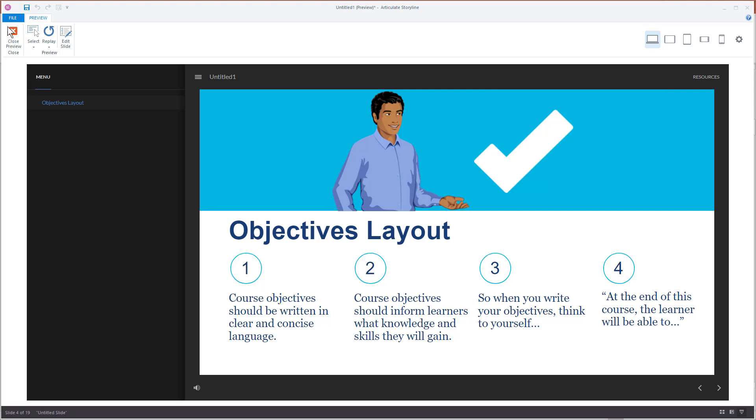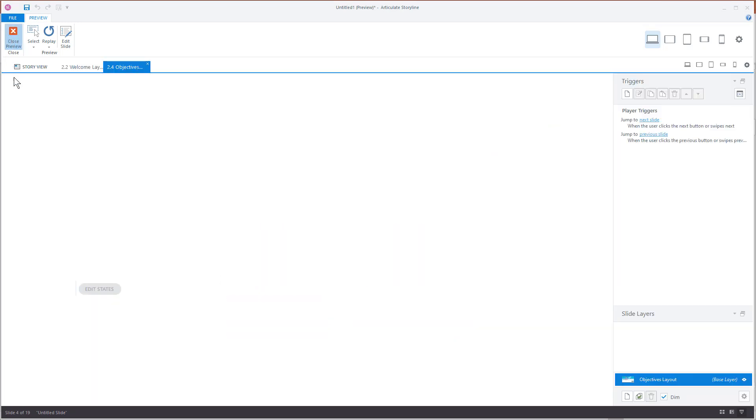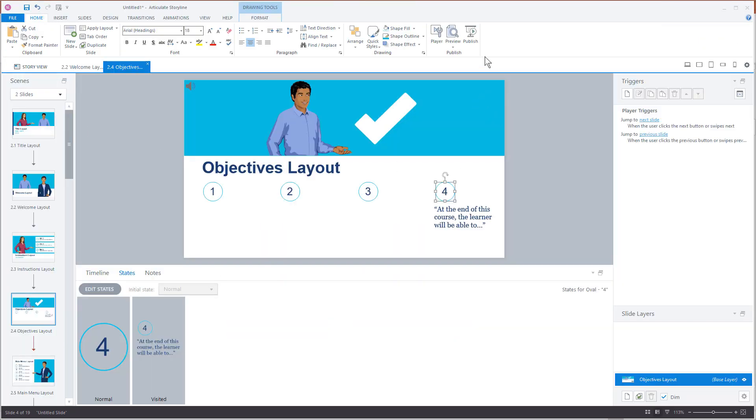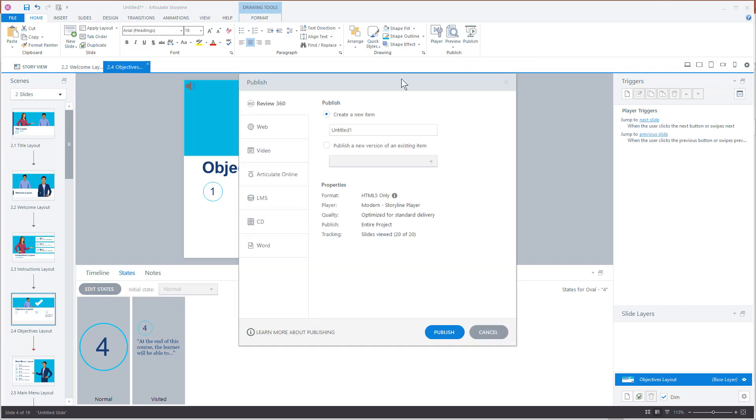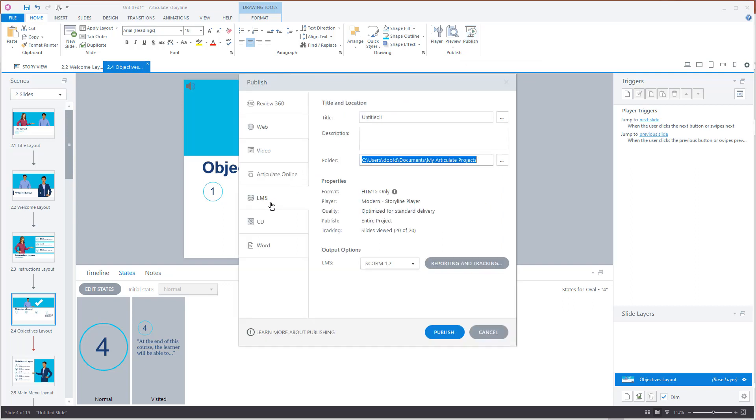When you're done with that just go ahead go to publish here, choose your publish options, most likely it's going to be for LMS, set your tracking options and publish and then you have a course that you can upload to your learning management system.